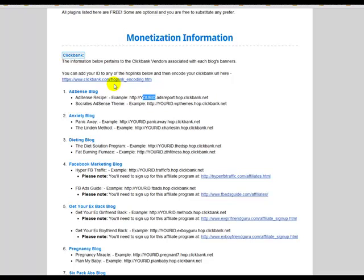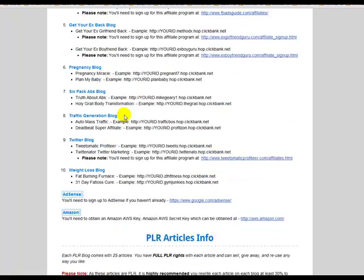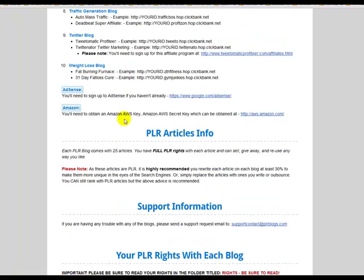So I've got all the hop links here. So when you swap out my hop links for your own, you can just add your ID or take your ID and go to this link and encode your hop links, and then place it here. Because if you don't encode your hop link, then just put your Clickbank ID here, and this is the vendor for Adsense recipe, for example.